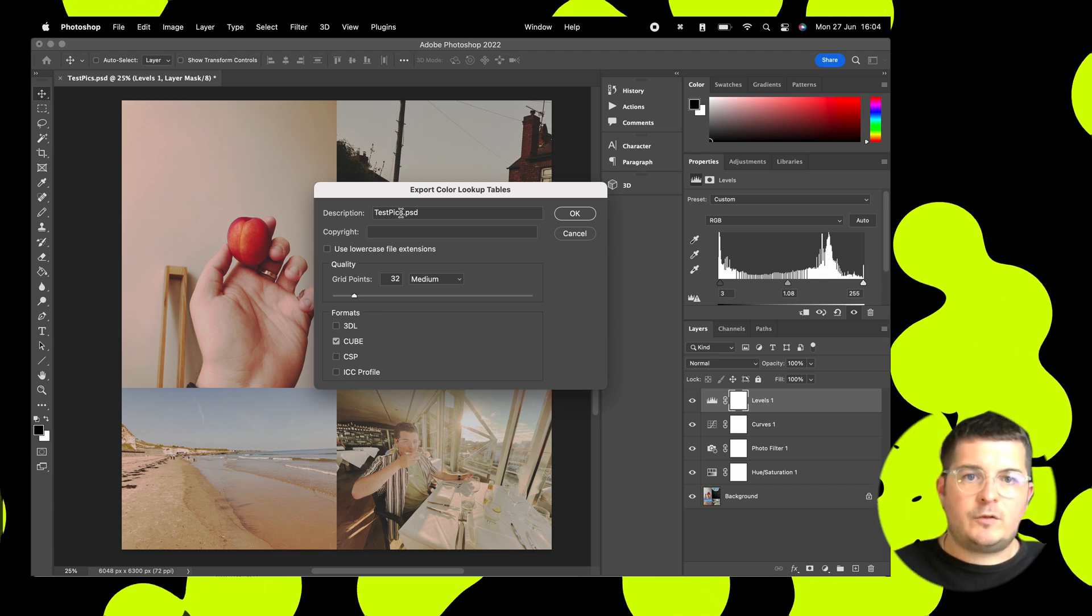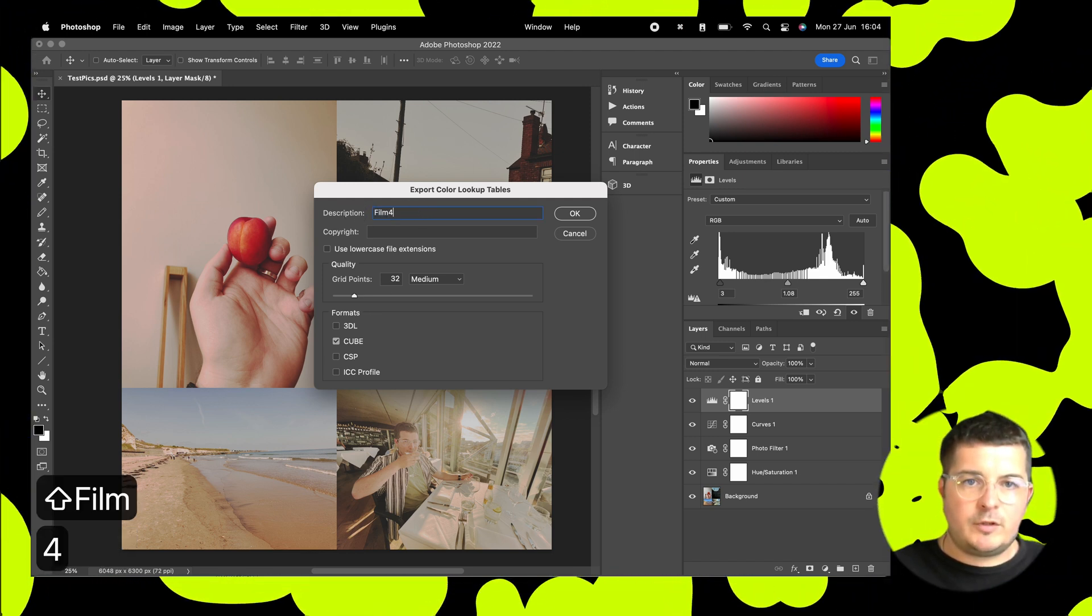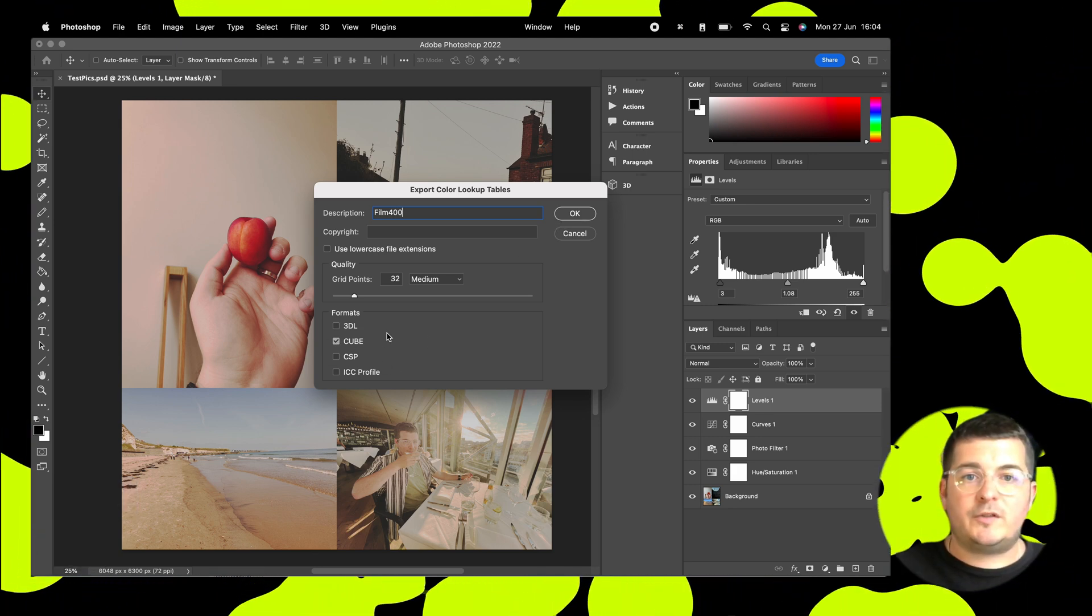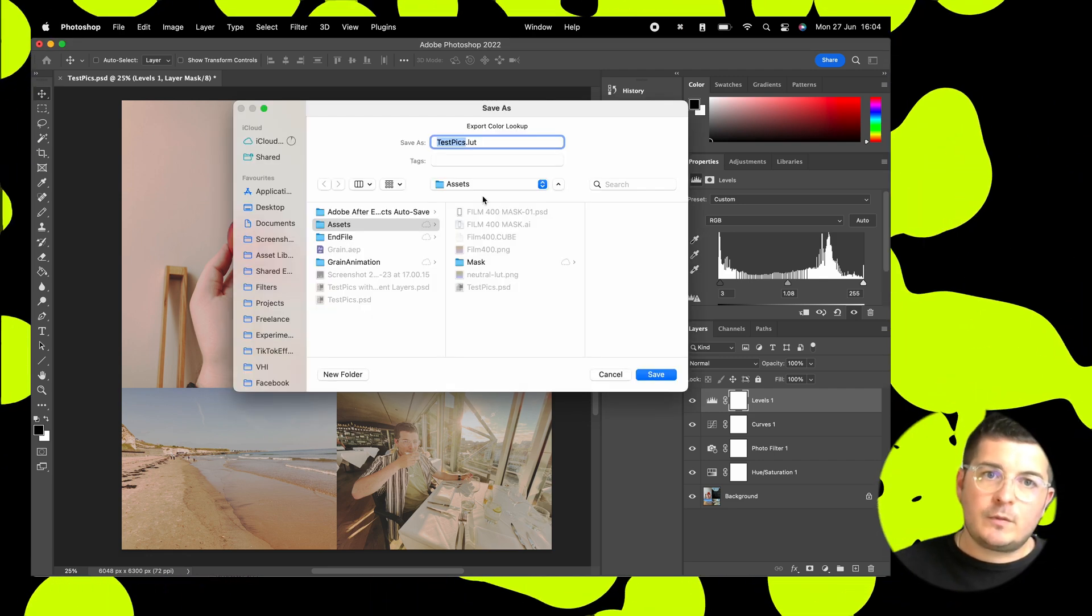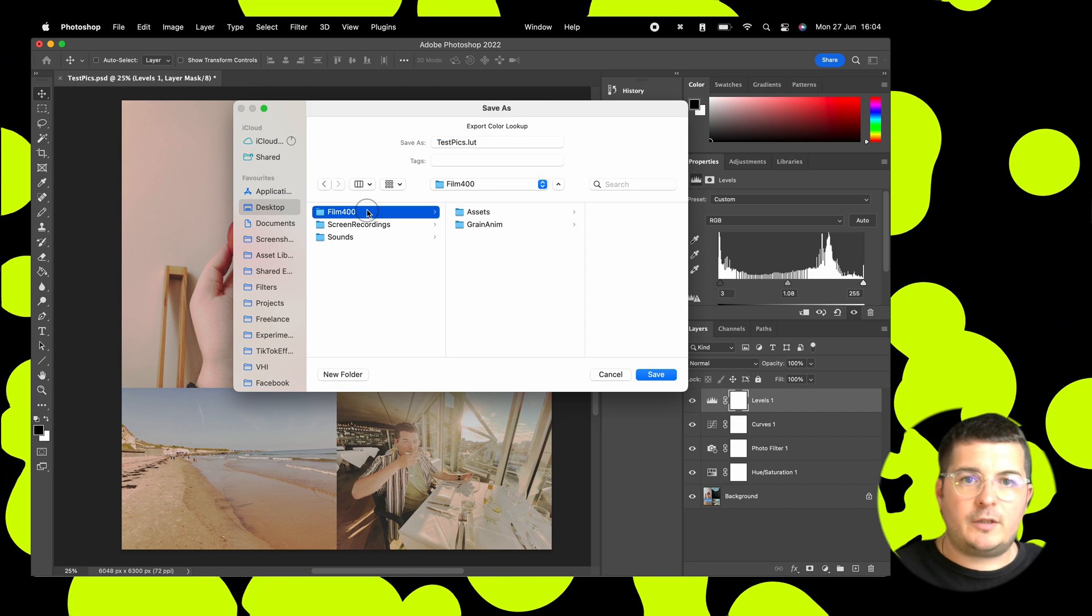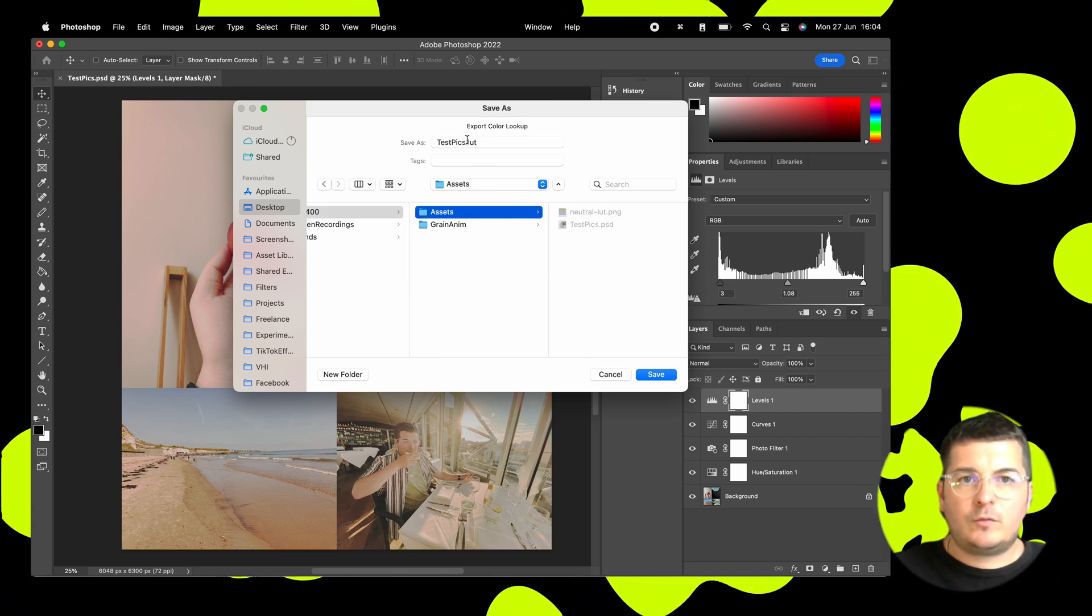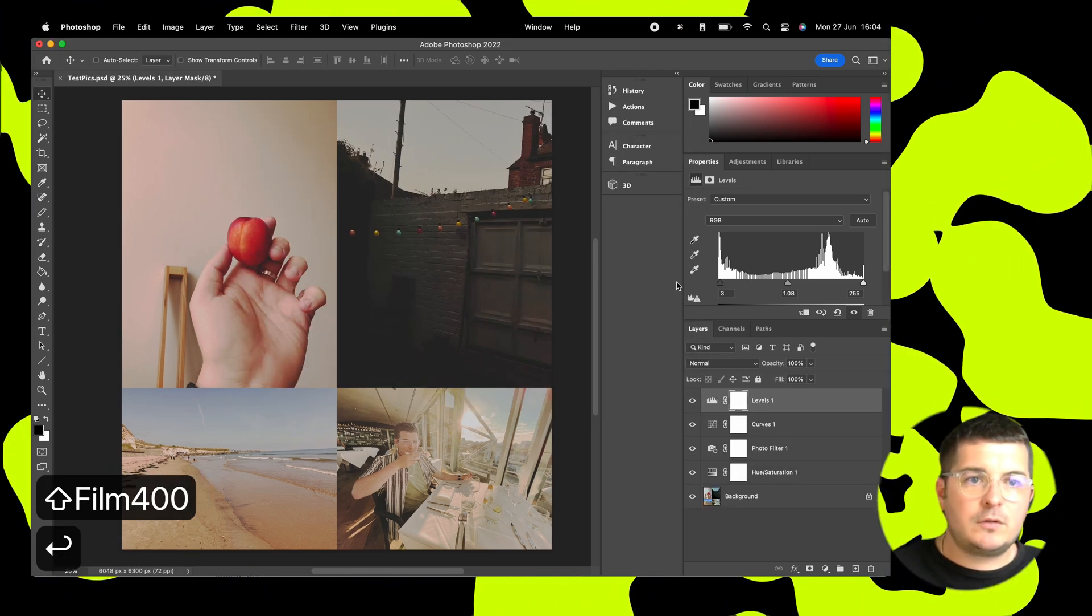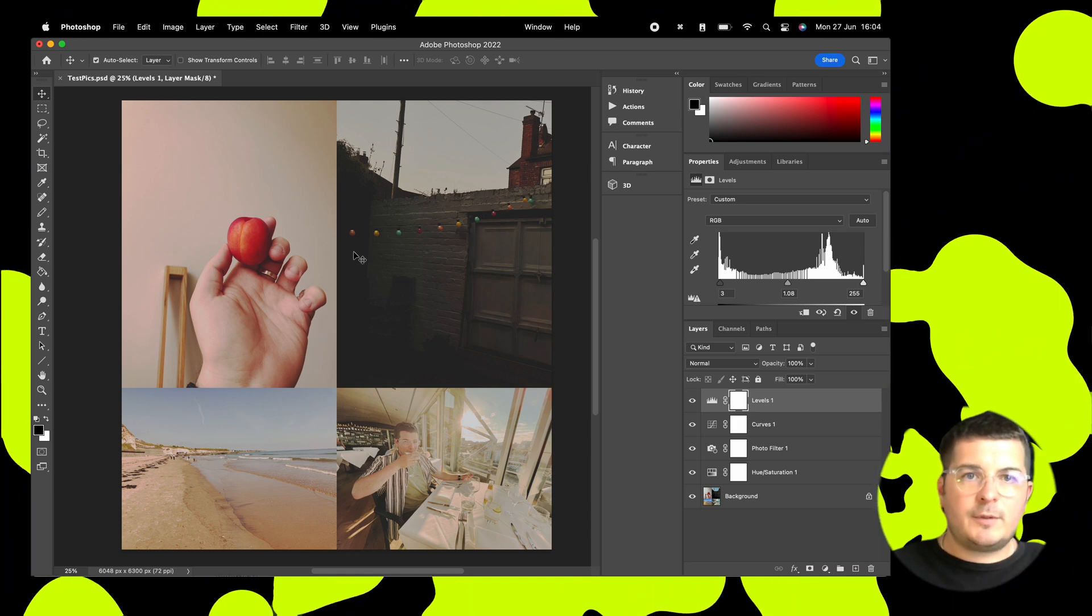Right. So what we're going to do is we're going to rename this as film400, the name of our filter. You can also add in copyright if you want, and we're going to save this as a cube. Perfect. All right. And let's add this into our assets folder for the project. Perfect. Right. And rename this as well, film400. There we go. Okay. So this bit's done.